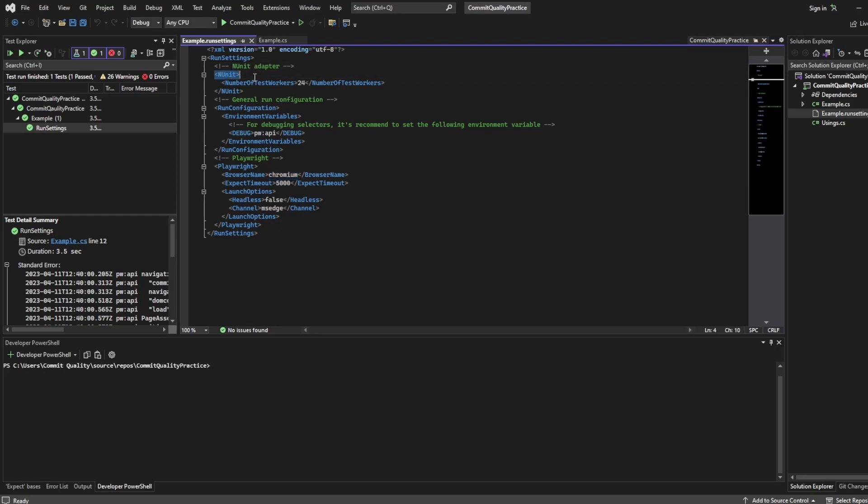So because it's NUnit we have number of test workers here so this works with your parallelization so you can change this to whatever you want. They've hardcoded to 24 so I'll just keep that for now.